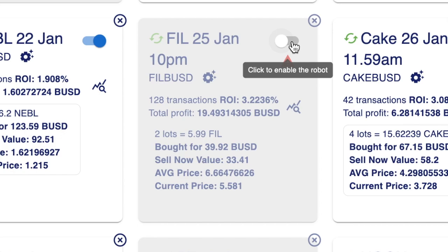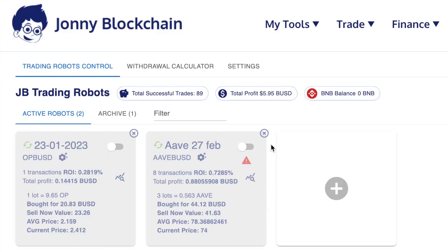Let's have a look at another bot. Here we have another robot that's run into trouble. But before we look at the robot, we can see that this particular account doesn't have any BNB.